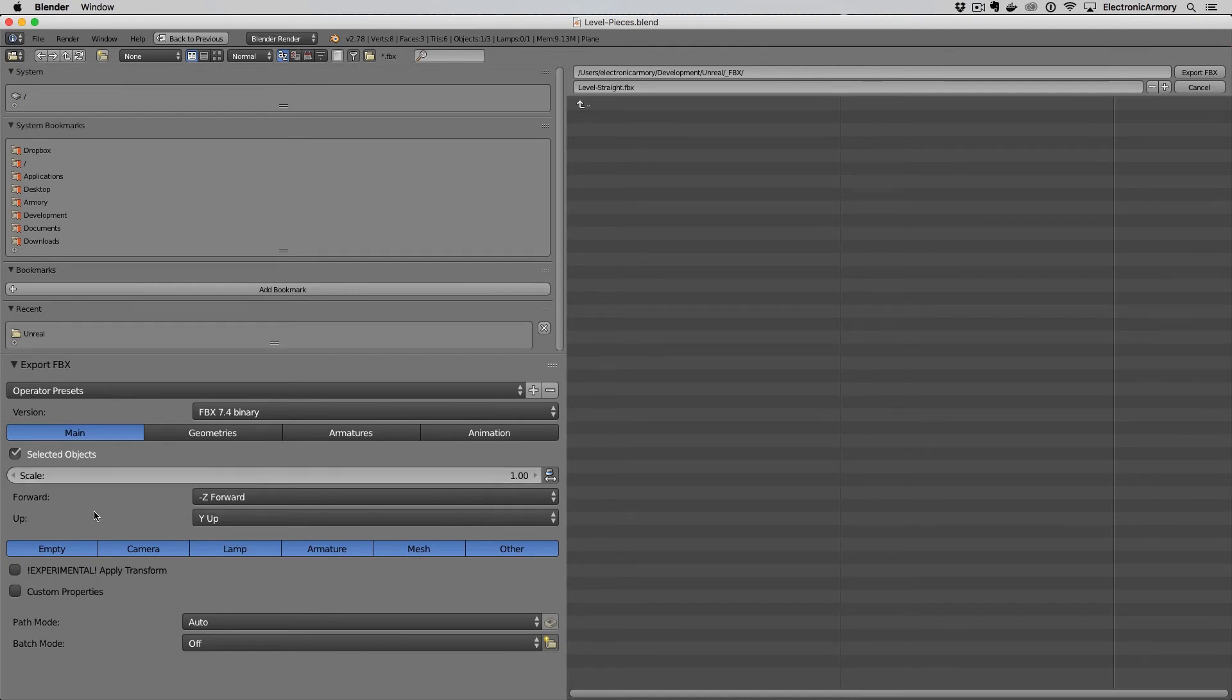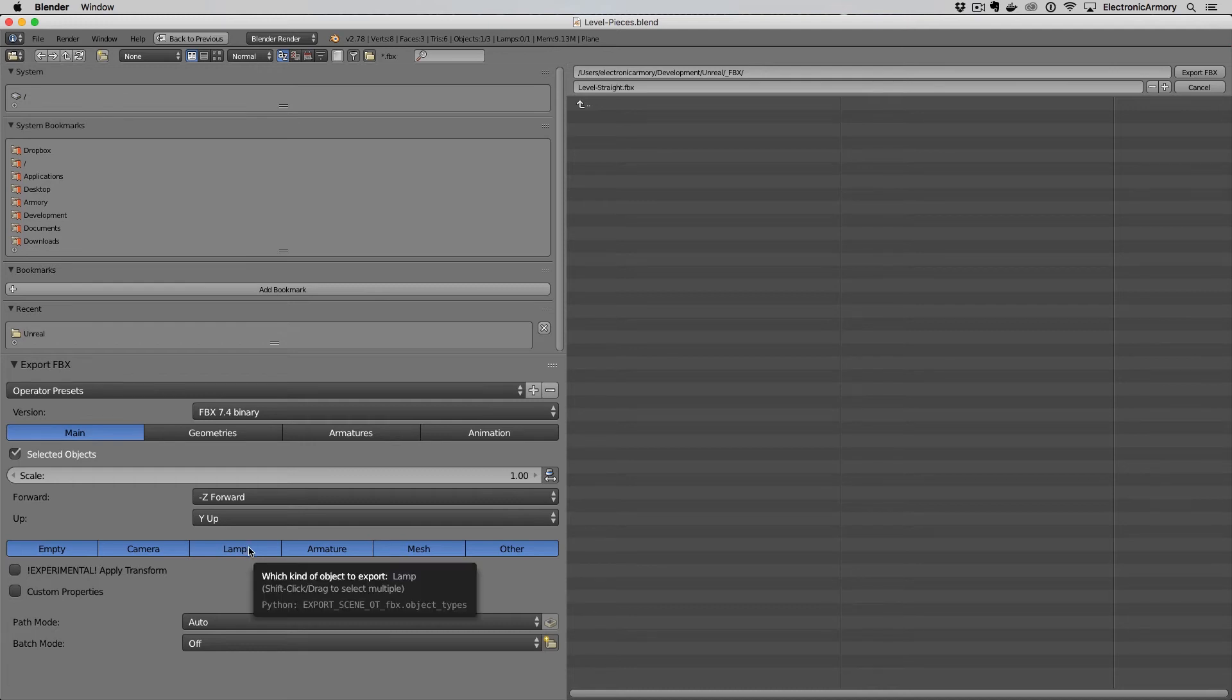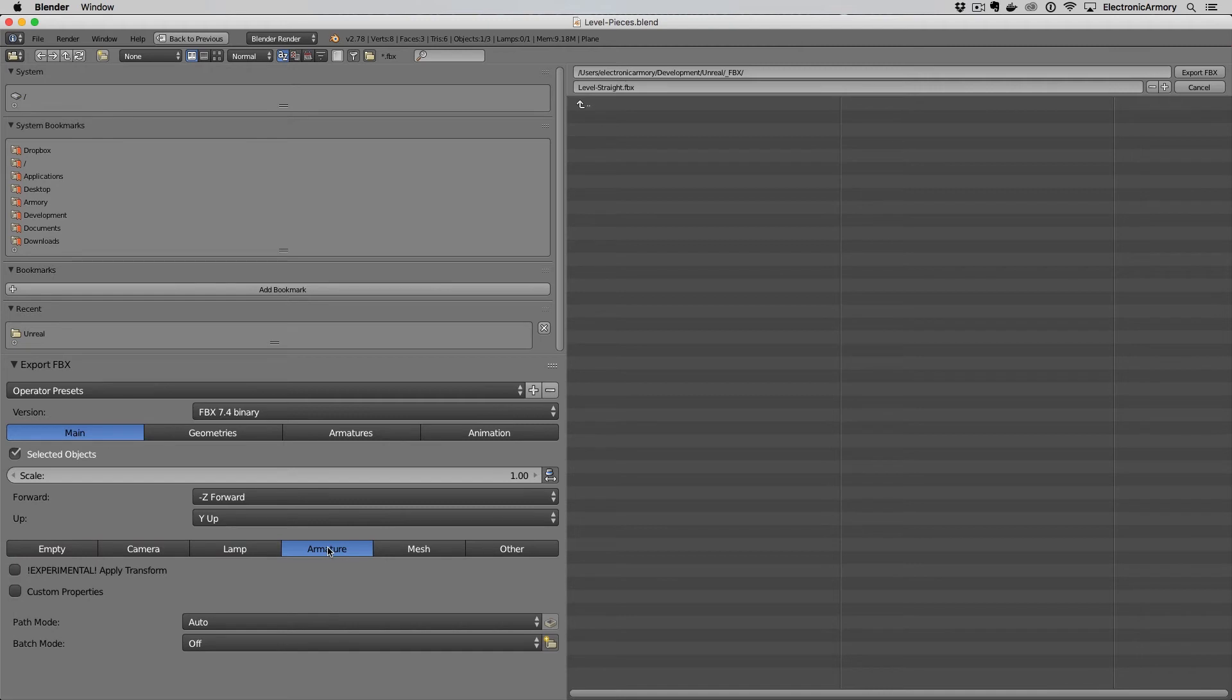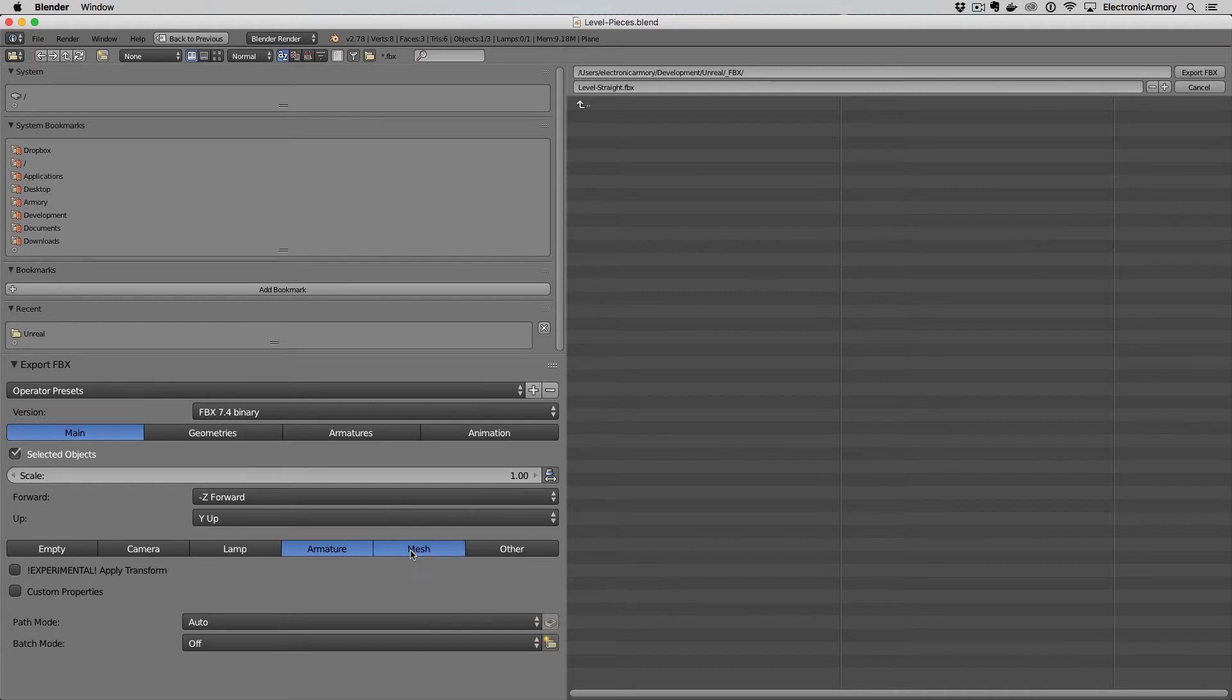We can further limit what gets exported down here. We certainly don't need the camera or lamps in our Unreal. We're going to set that up ourselves but we may want armatures for different pieces that we're going to animate and the mesh. So holding down the shift key I can select those two at the same time and that's going to be all that we want to export here.